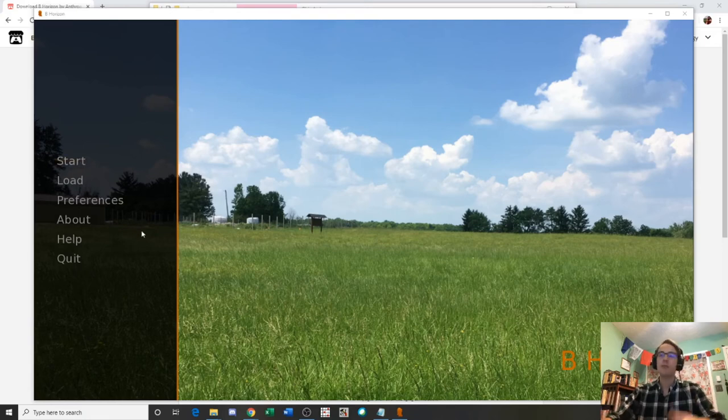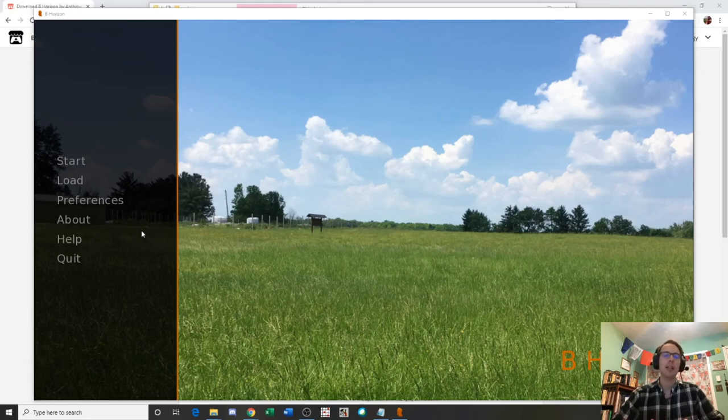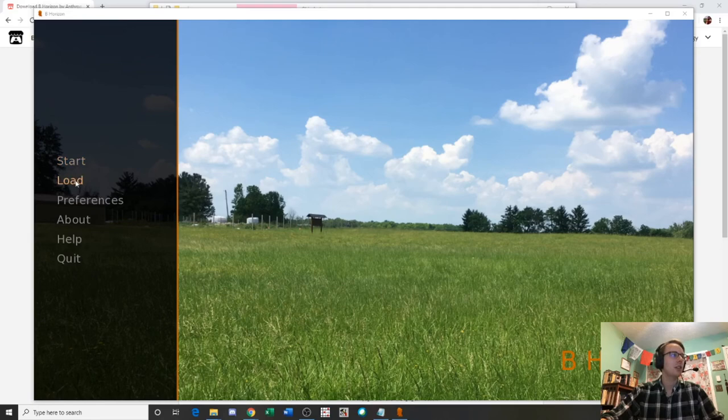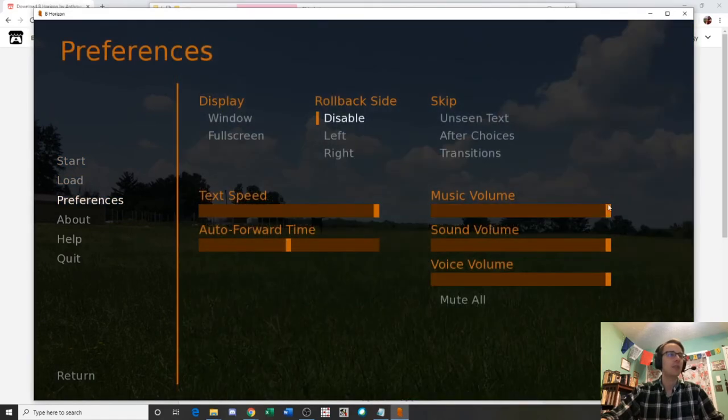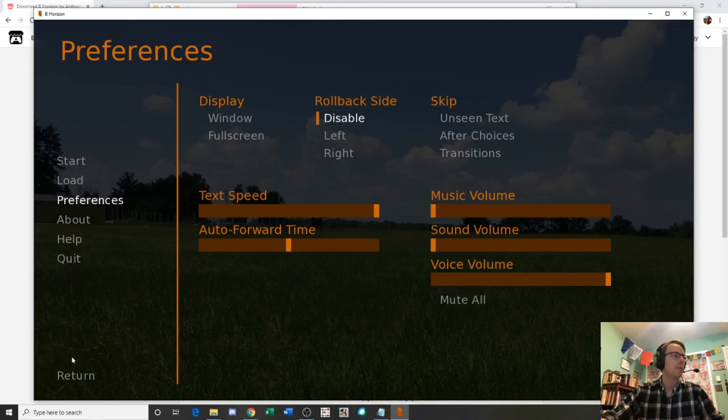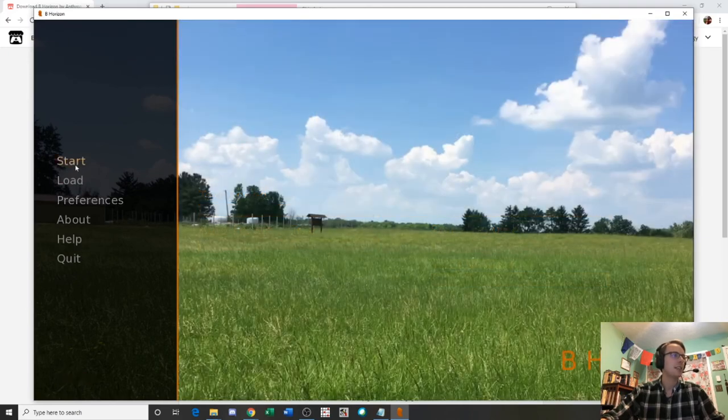Pretty much if you've never used a RenPy based visual novel style game and you've never played a game like this, you'll just pretty much get rolling with it by clicking start. You could load previous saves if you need to go through preferences. Music volumes in here as well. You can turn the music off. Sound volume. This version doesn't have any sound at the moment. It's all dialogue based.